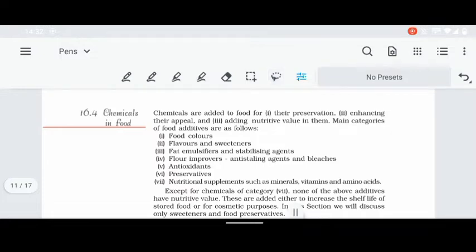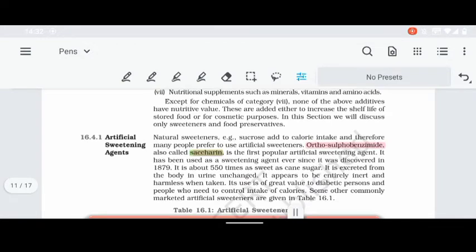So what we will learn today is artificial sweetening agents — these are chemicals used in food items. A very famous example is sugar-free, which is used by diabetic patients so they can avoid consuming natural sugar.